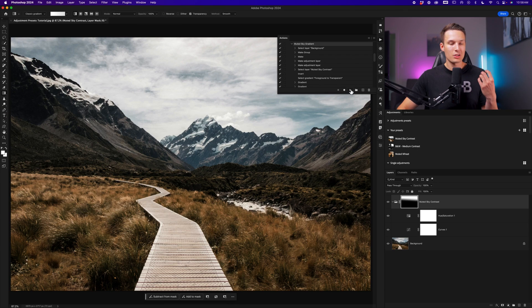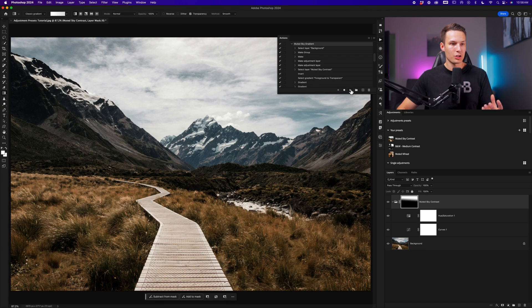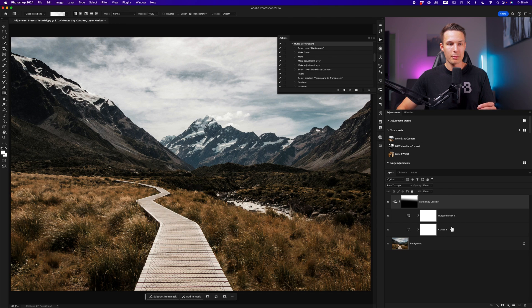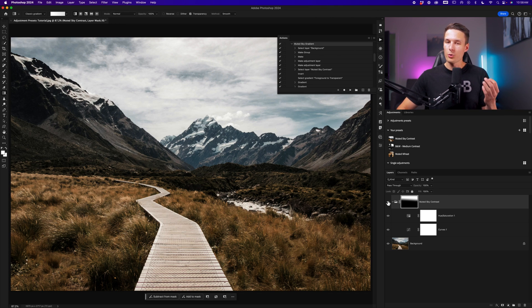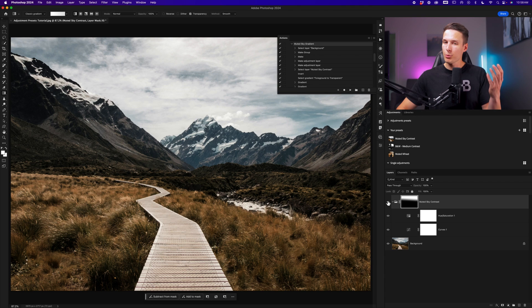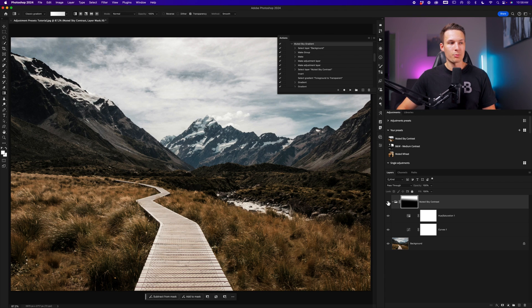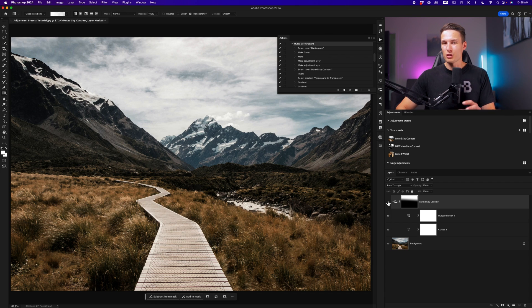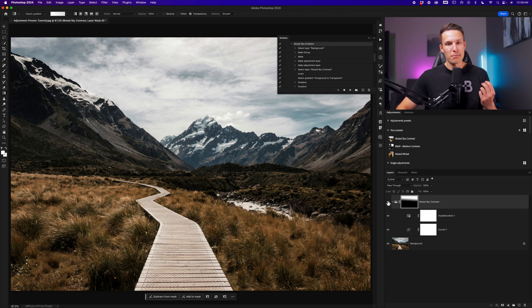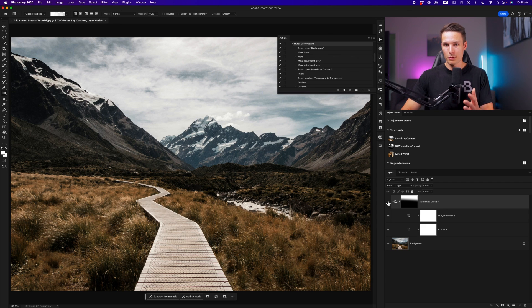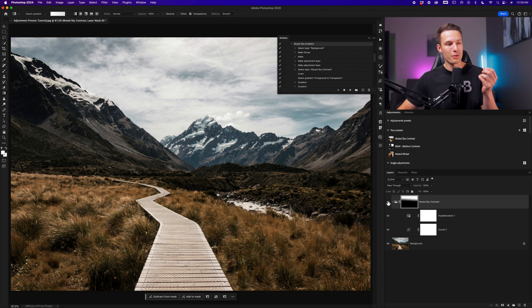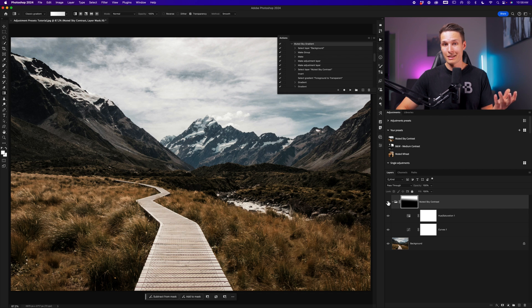And now I'll go to the muted sky gradient action that I just recorded and I'll click on play. This is going to run through all of the steps that we just did applying that adjustment preset to our image, but this time with a layer mask so that it is only affecting the upper area of our photo where we applied our gradient adjustment to. So this is something that makes adjustment presets even more useful in my opinion, because then you can use adjustment presets alongside your selective adjustments with the help of these simple actions that you can create in under a minute.